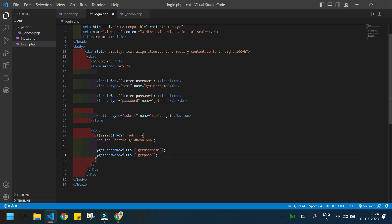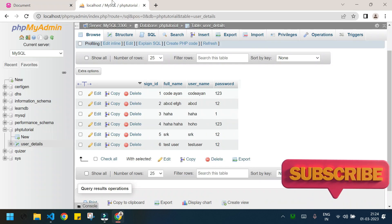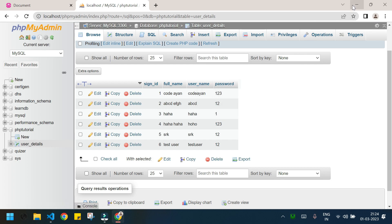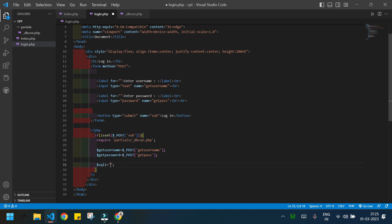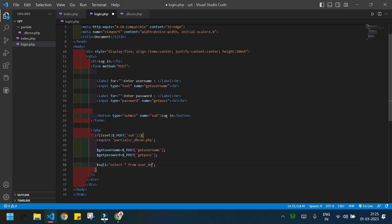Now I need to write the SQL code to check whether the given values are already present in the table or not. I need to check the column names — I need two columns: username and password. I'll write the SQL query inside double quotes and store it in the variable $sql1. Let's write: SELECT * FROM user_details WHERE...